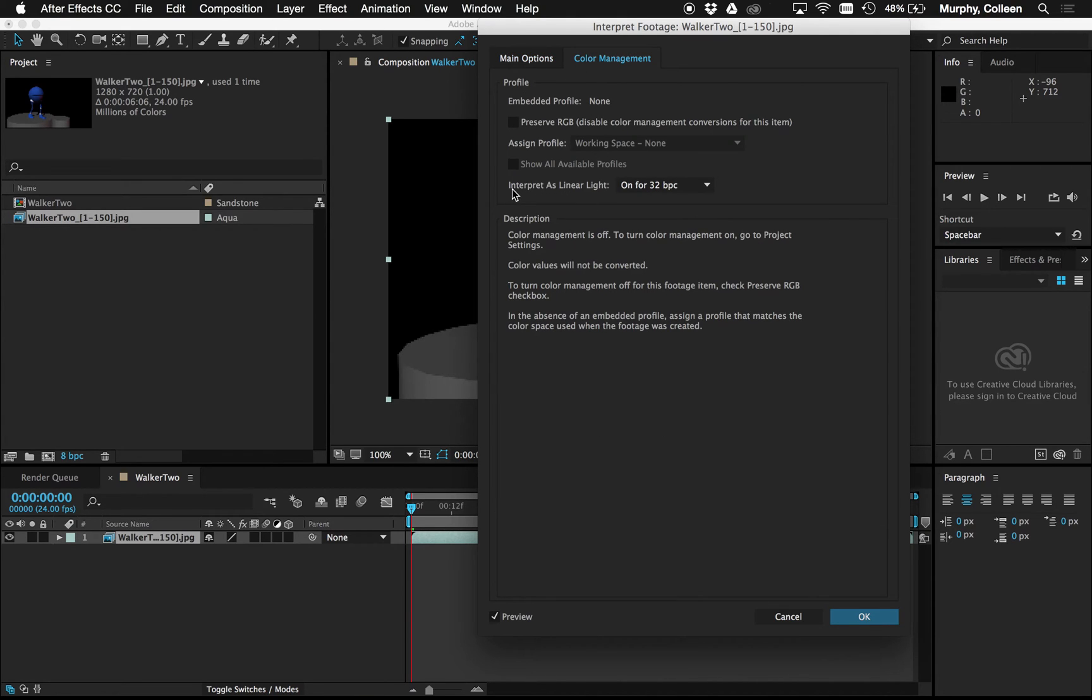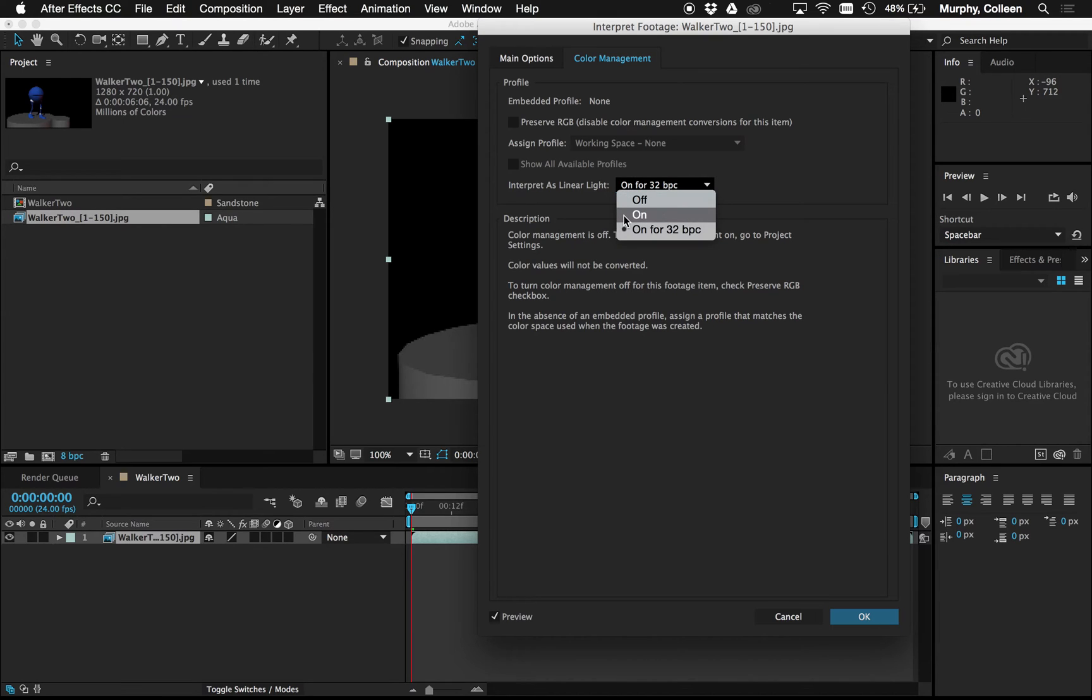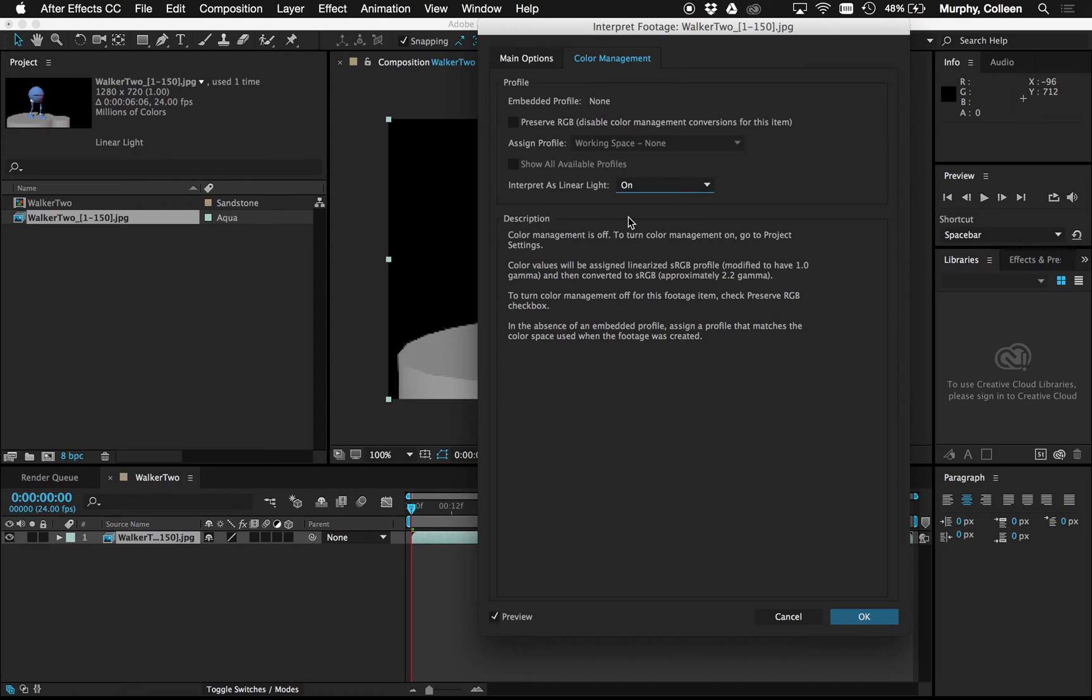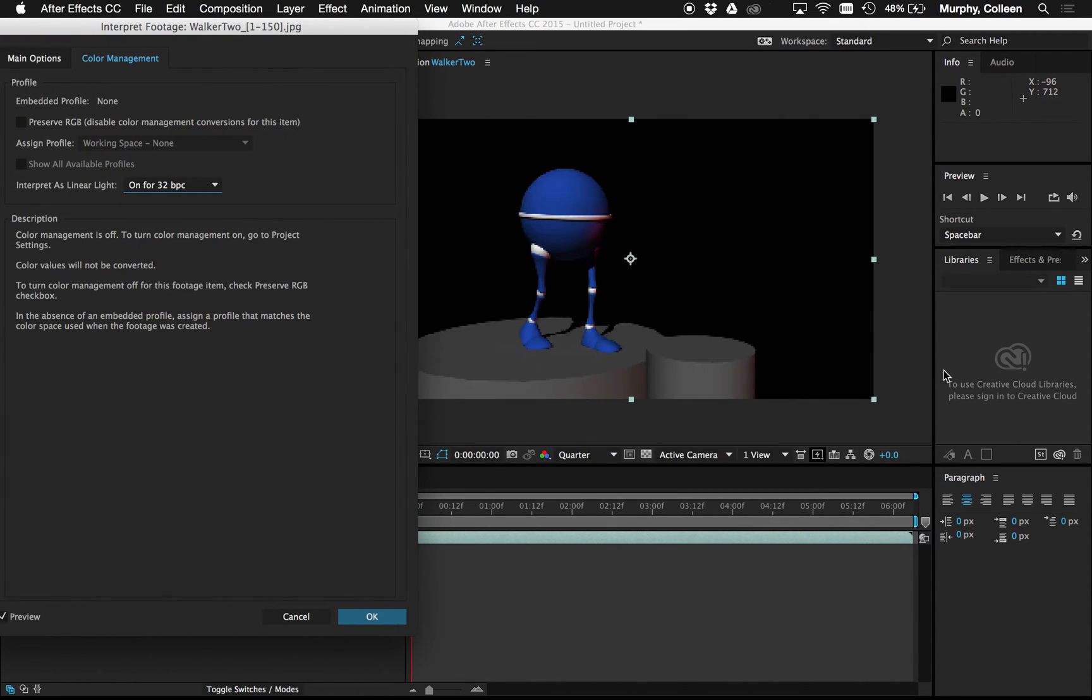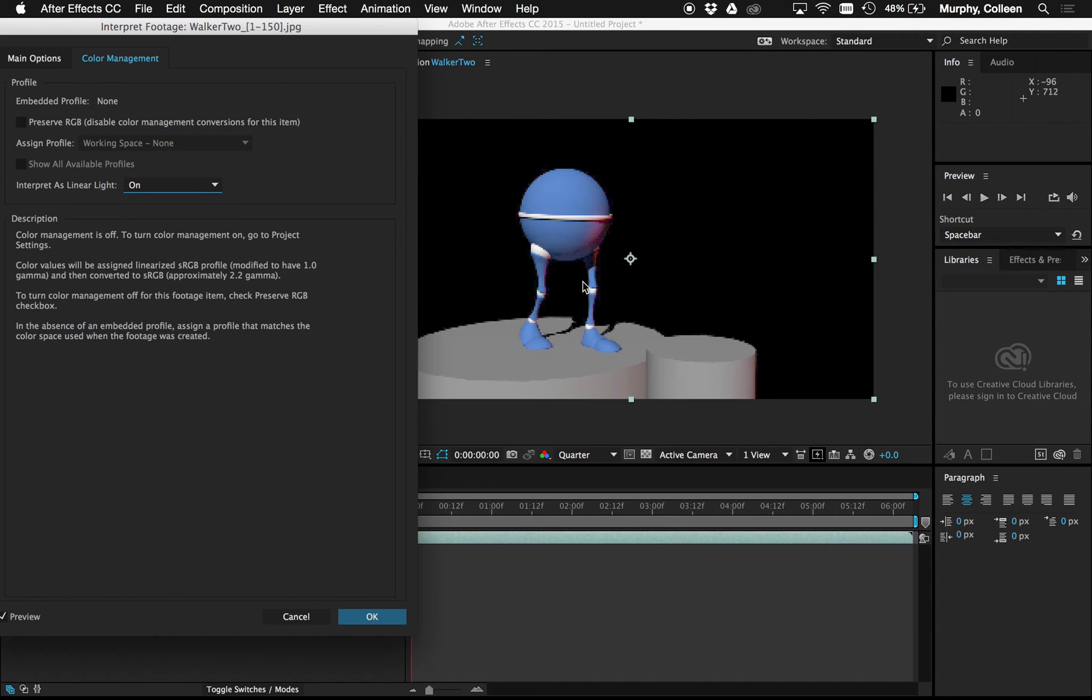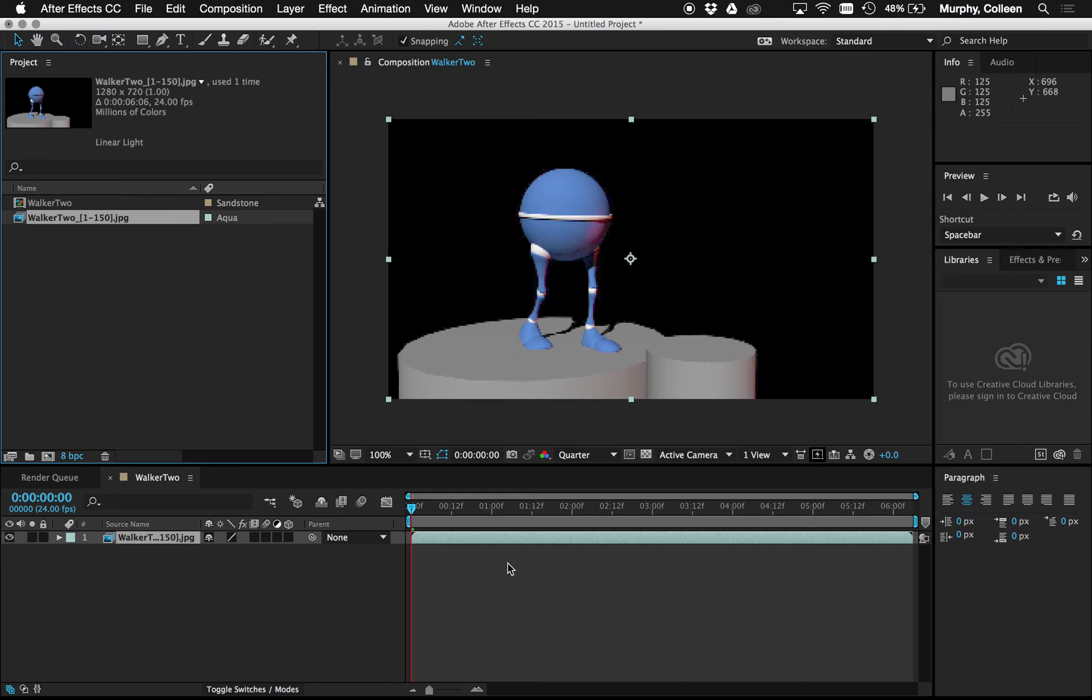Right now it says interpret as linear light on for 32. I actually want to turn this to on. And you saw right away that changed. If I go back, on for 32, it's very dark. On, this is the color level that I had when I was rendering still frames in Maya. Batch rendering does not account for that. Hit OK. And now that's fixed. I'll do the exact same step with any footage that I bring in after this.